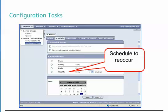A configuration task can be set to run when a device is first discovered to ensure new devices have the desired settings, as well as set to run on a scheduled basis to ensure the device always has the organization's approved settings. This addresses any settings applied outside of Centerware Web, as they will be considered out of policy and will be overwritten.